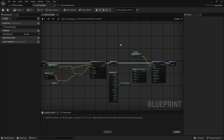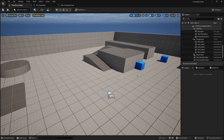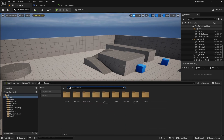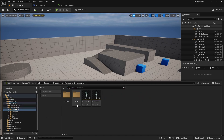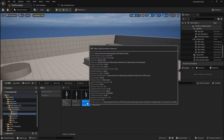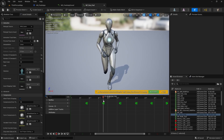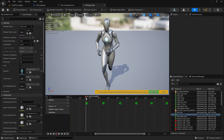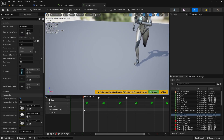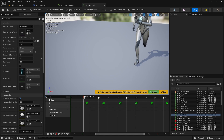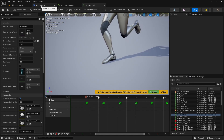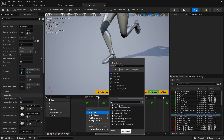Back in the Animation Notify, assign SA_Footsteps as the attenuation setting on the Spawn Sound at Location node. Now add this notify to animations. In the third person template, go to Characters > Mannequins > Animations > Quinn and open the RunForward animation. There are already Right Foot and Left Foot marker tracks — add another notify track and right-click at each footfall to add AN_Footsteps.